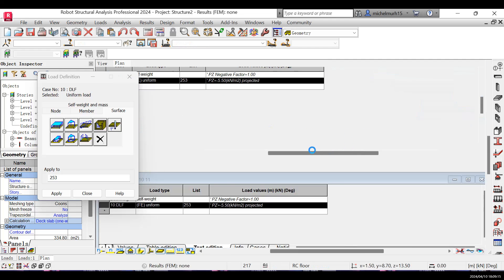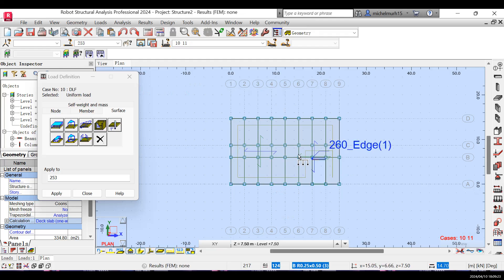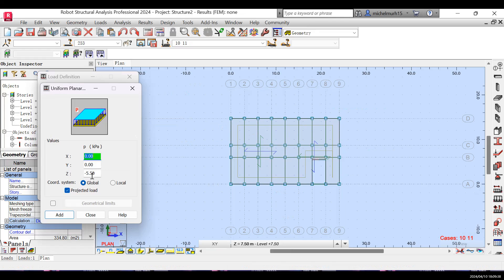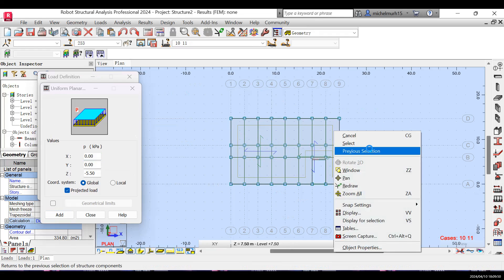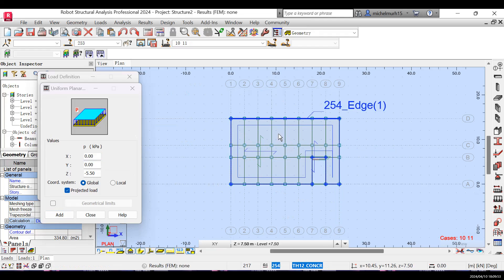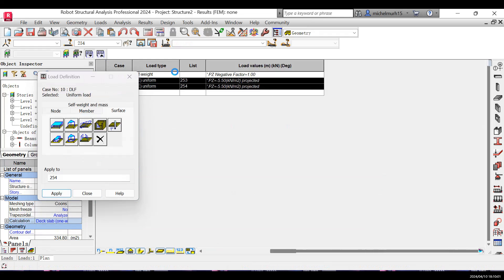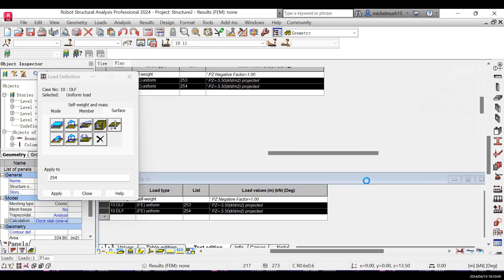Repeat the same process for the second floor. In plan view, change the level to the second level at height 7.5m. Go to Surface, click Uniform Load, and keep the same value of -5.5 kN/m² in the downward direction. Right-click, select the floor, and apply. The load on the second floor is now visible.